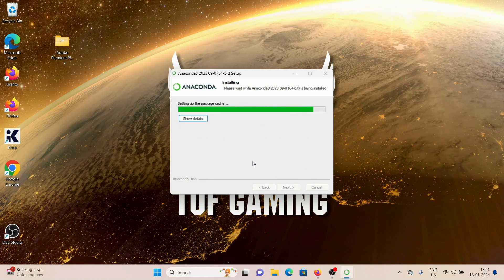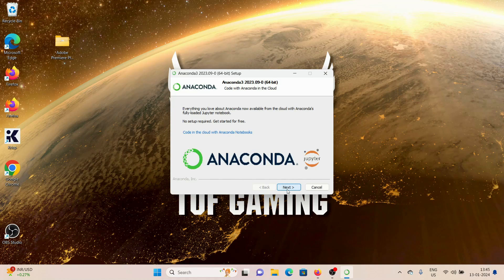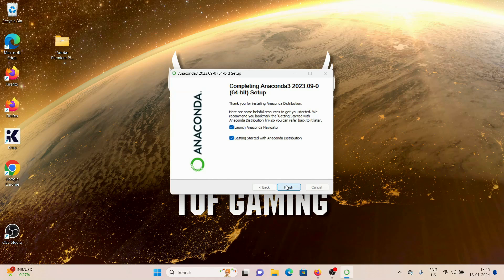it's going to install Anaconda for me. We need to wait till the installation process finishes. You can see now it says Completed, and now we can click on Next, click on Next, click on Next, and click